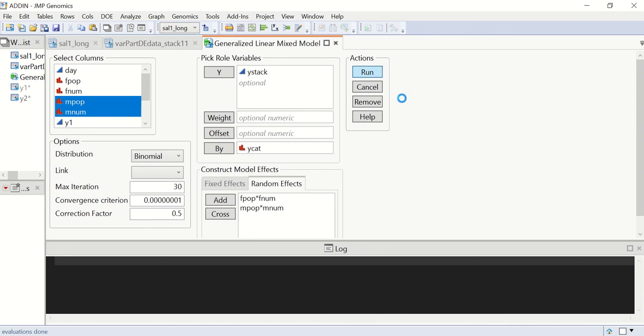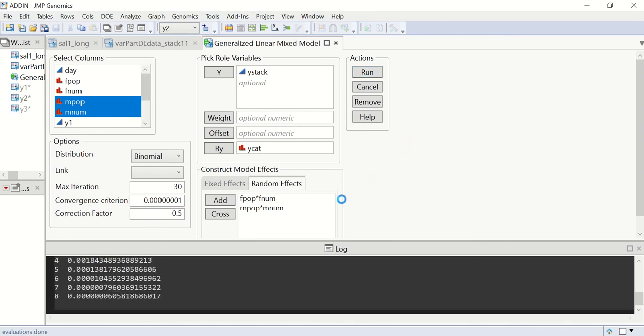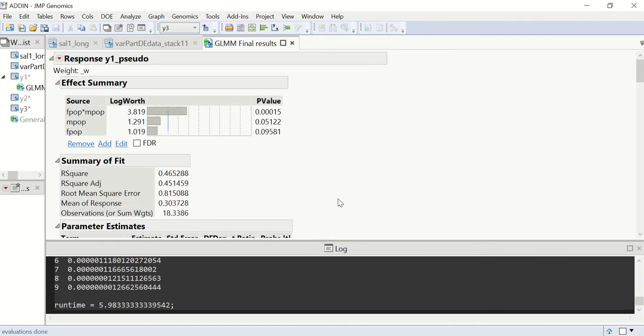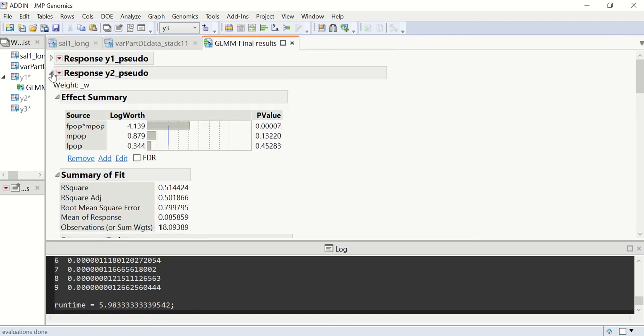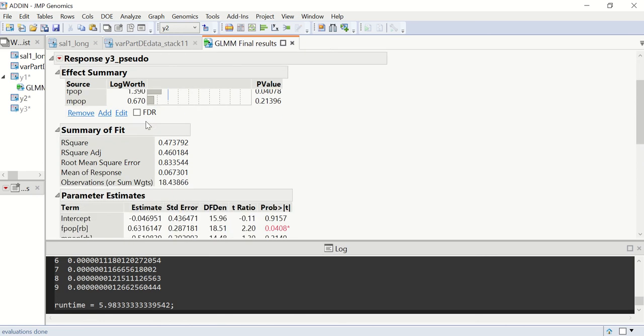Click on Run. The result report will be generated for each of the subgroups from the by variable. We can see y1, y2, and y3.